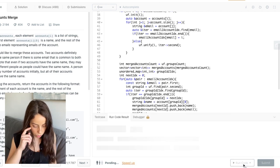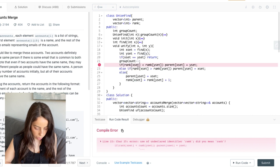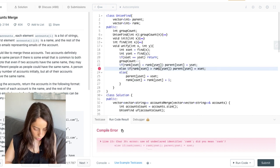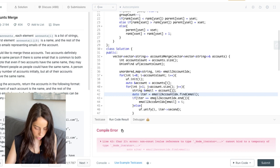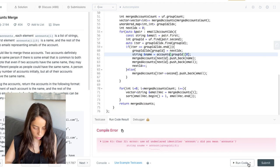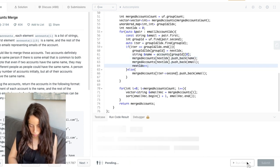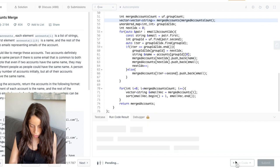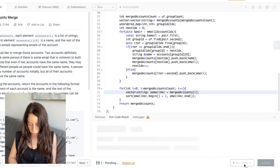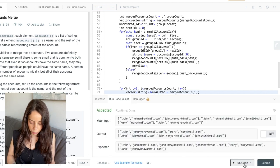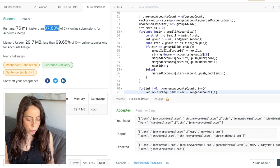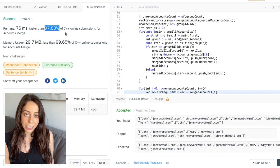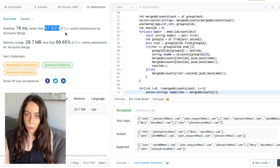Let's try to run this. After fixing a few compilation errors — a reference issue and the type should be a vector of strings — we finally get an accepted run on the first example. We submit and it's a success: we passed all test cases with really good runtime. This is the end of the video — I hope you found it helpful. If you liked it, please leave a thumbs up, thanks for watching, and I'll see you next time.